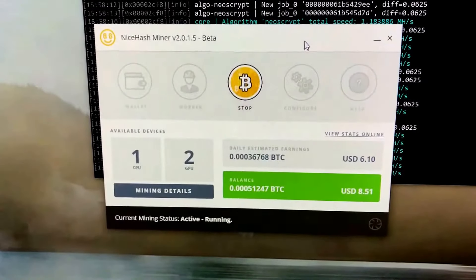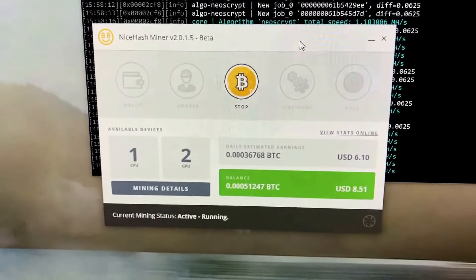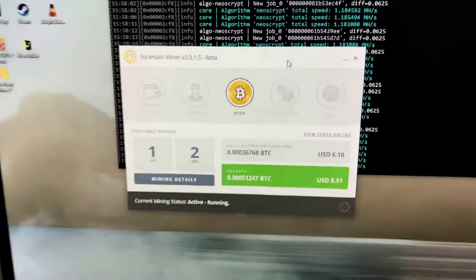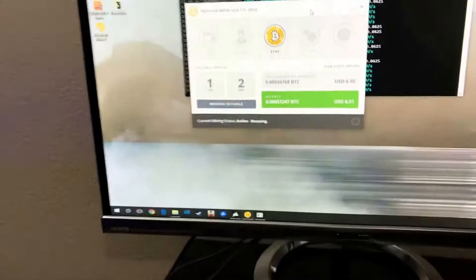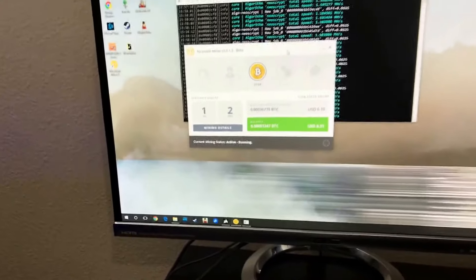Yeah, it's at $6.10 now, running both cards, and that's what it runs.